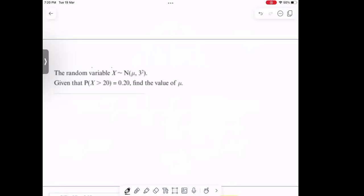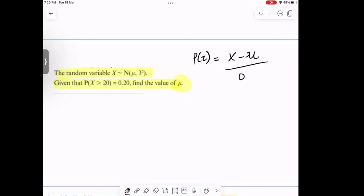We have this next example: the random variable X is normally distributed, and the probability that X is greater than 20 is 0.20, with variance equal to 3. We have to find the value of the mean. Take note of this formula: z equals (x minus μ) divided by σ. We are given that P(X > 20) = 0.20.